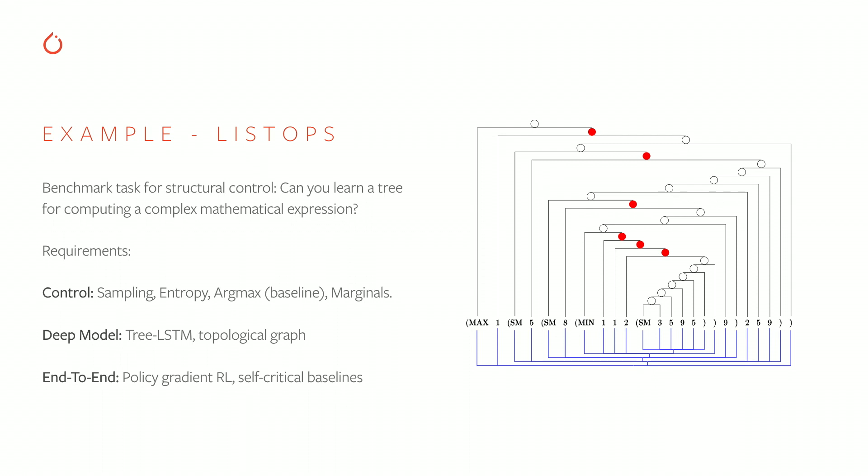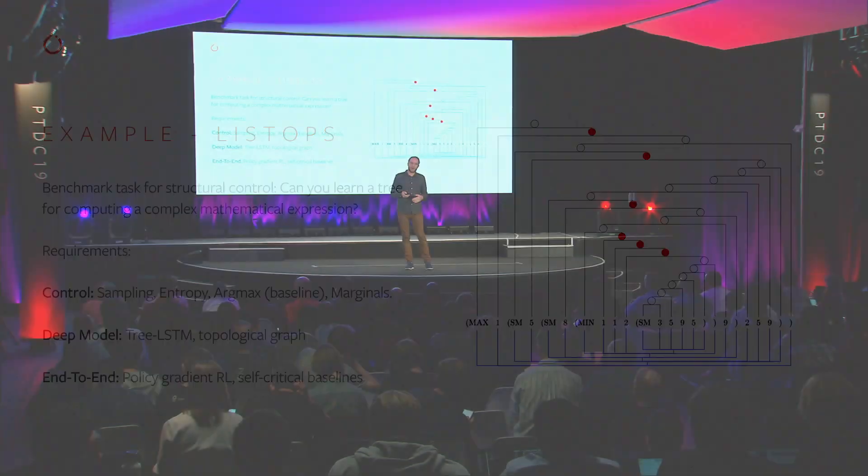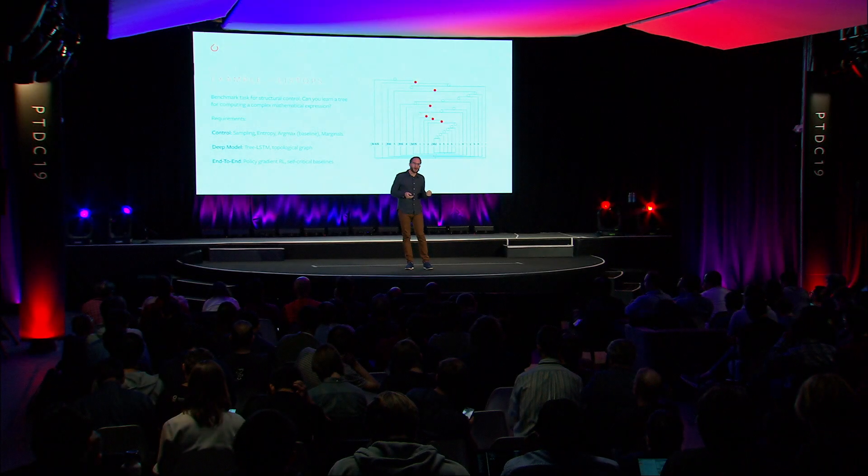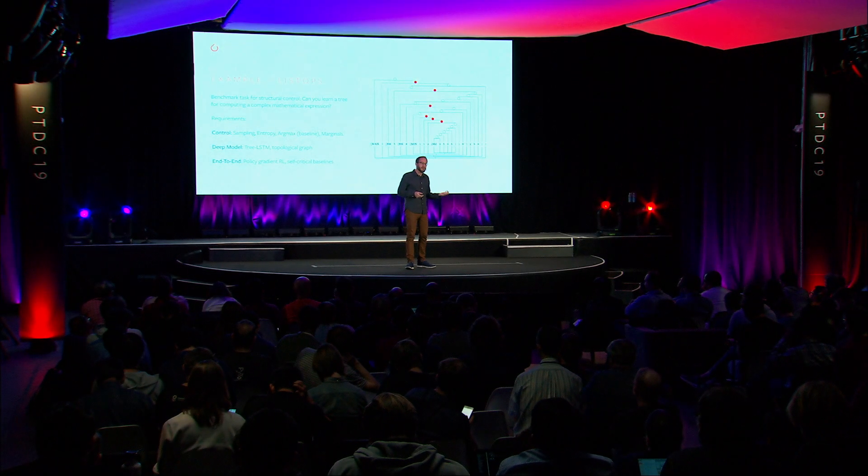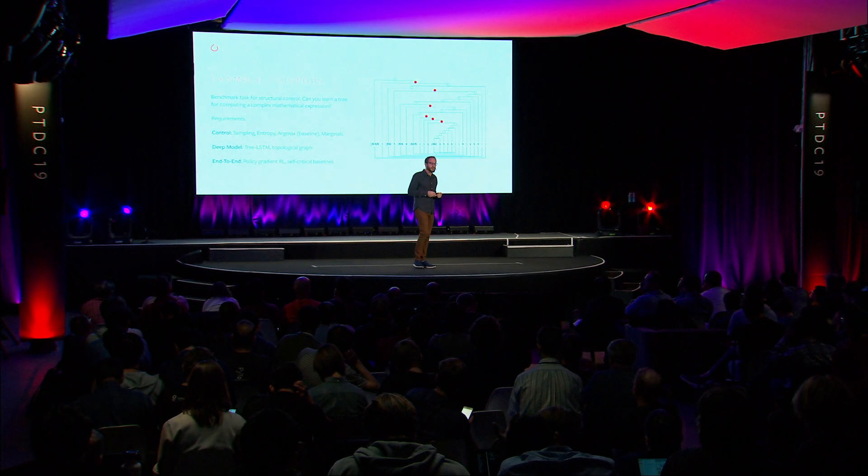But in practice, we can put these all together in a couple lines of code, and we can produce this structure on the right, where you can see the model trying to learn a discrete tree, and then use that tree to produce its output.